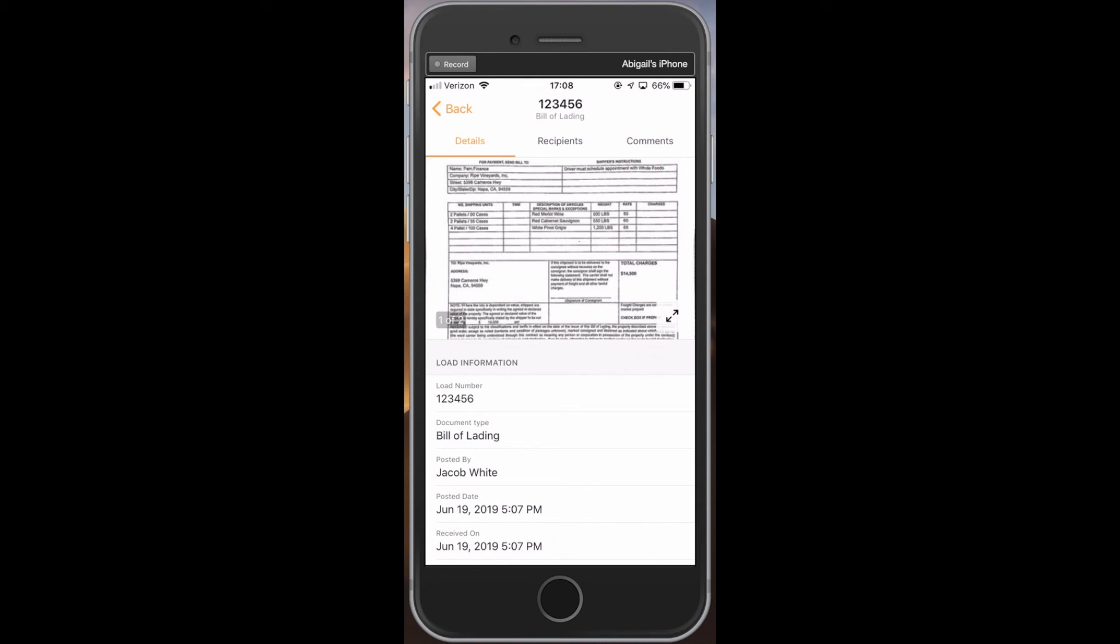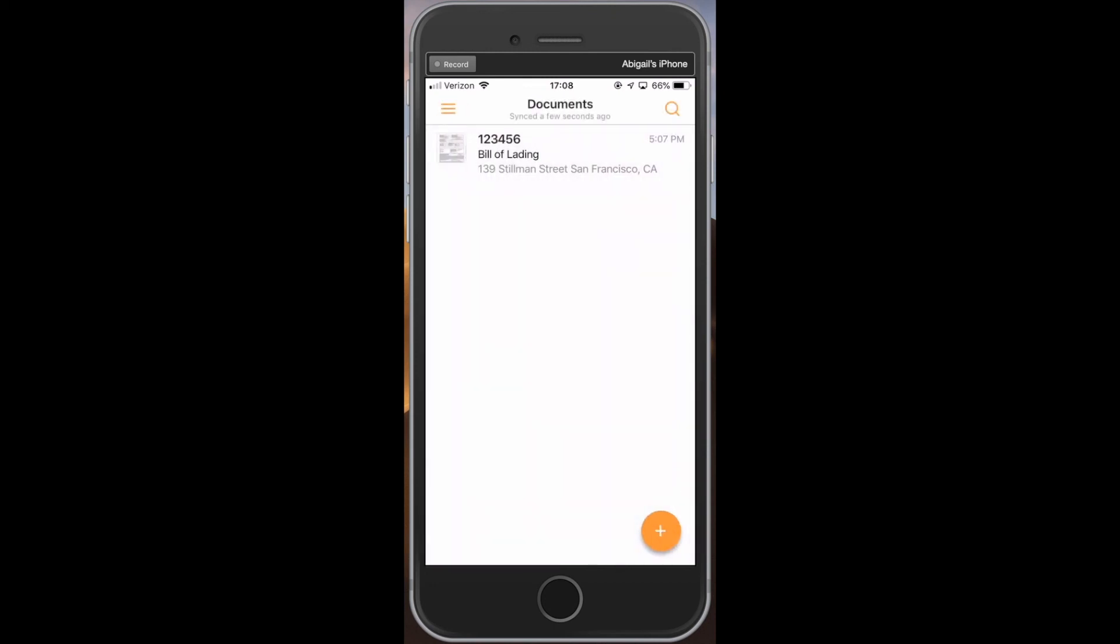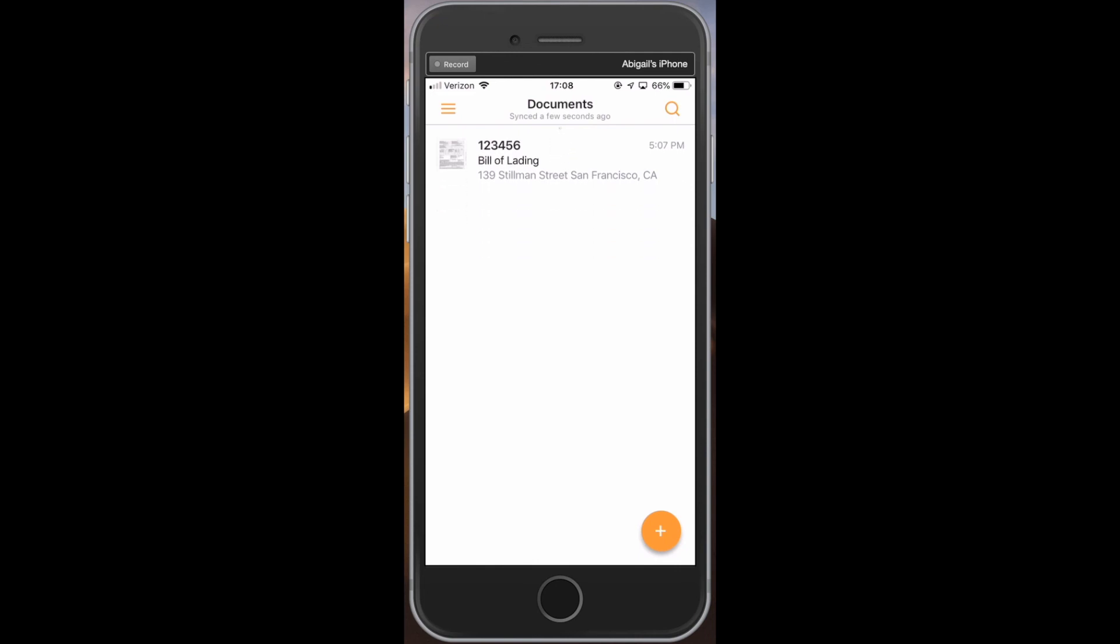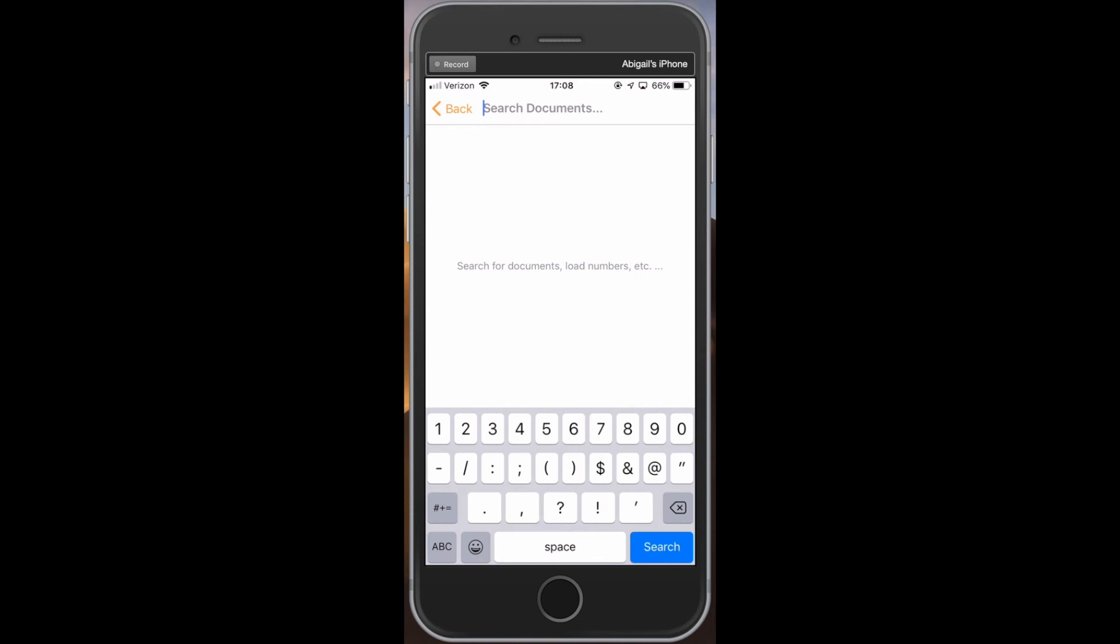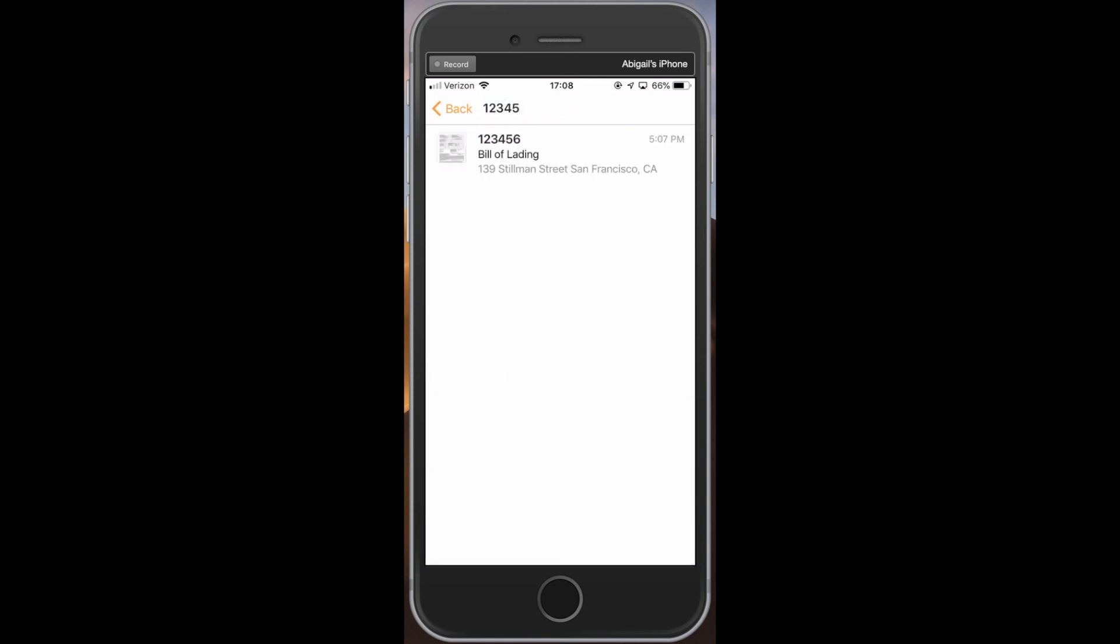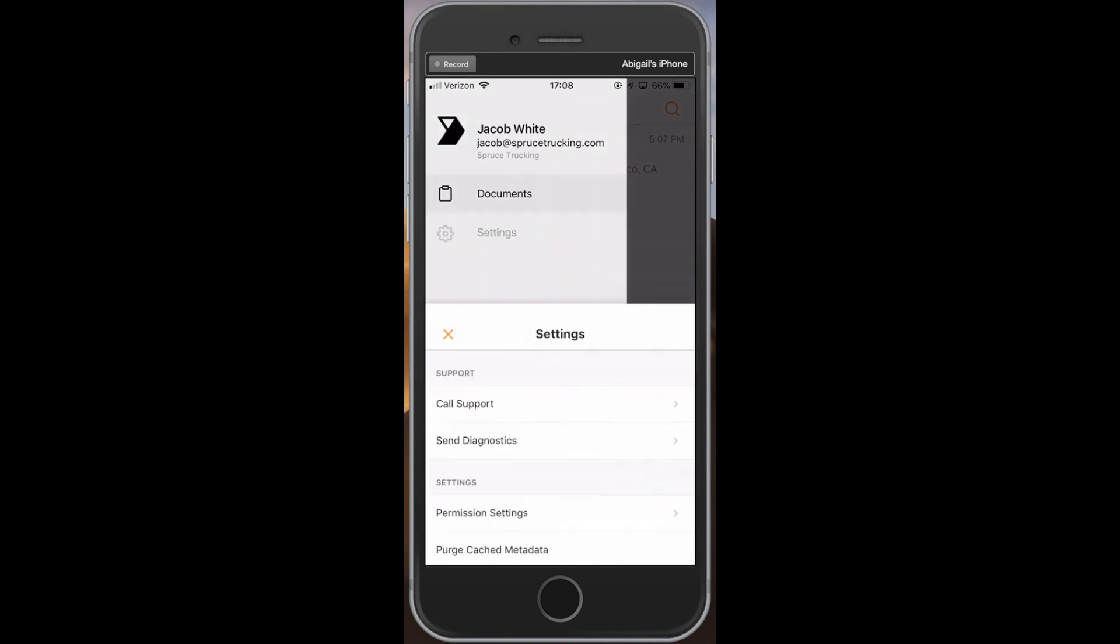And with that, you have uploaded your first document to your fleet using Vector. If you have any questions, don't hesitate to reach out to our support team at support at withvector.com or give us a call anytime at 855-442-5623. You can also dial support directly from the app by going into settings and clicking call support.